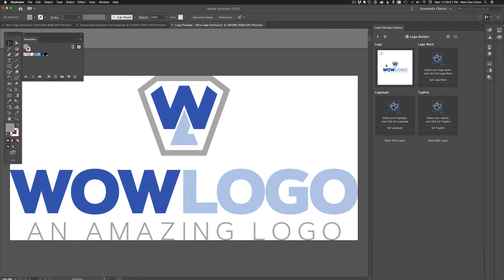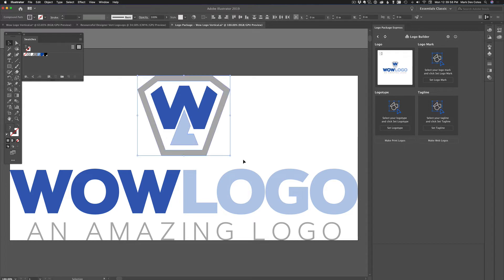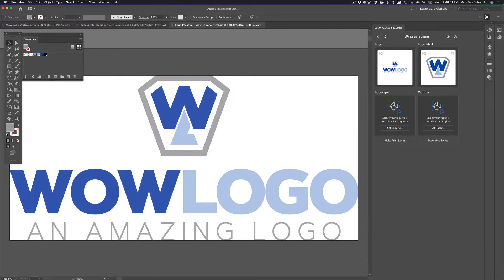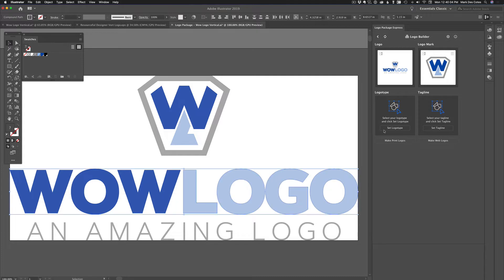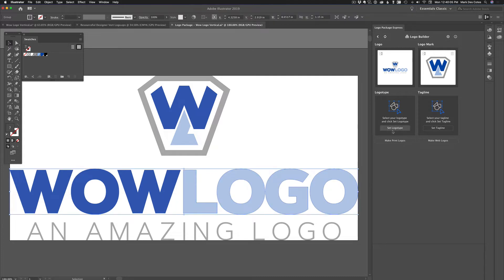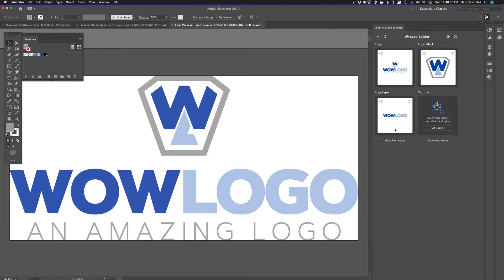Now you can just build the logos from here or you can break the logo apart if you need to. So here for the logo mark, I'm going to do it just for the sake of this demo. There's the logo mark. It added that in the logo type. And then here is the tagline and I included a tagline.